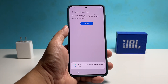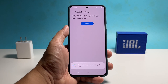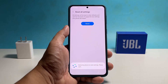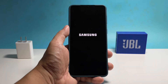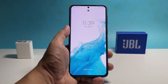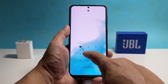It will take just a few seconds before the reset is complete and your device will automatically reboot. Once the reboot is finished, you can continue using it like you normally do. Whatever problem you have with it, they might already be fixed.